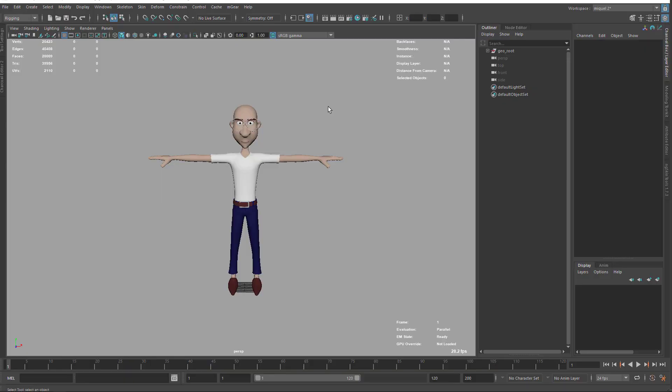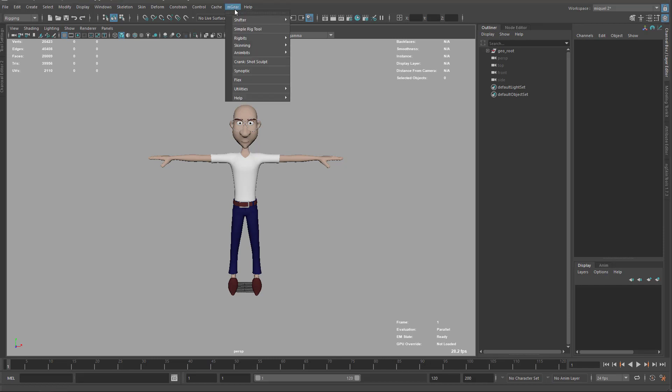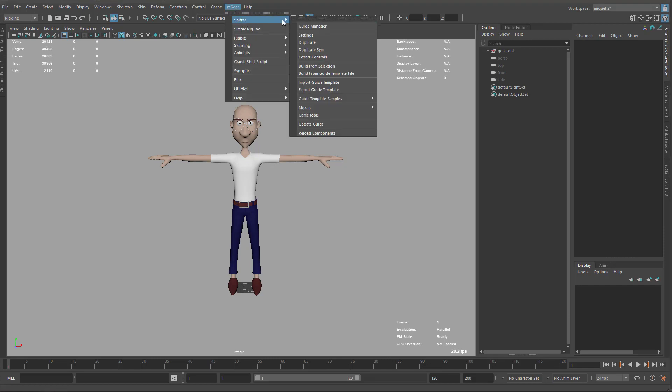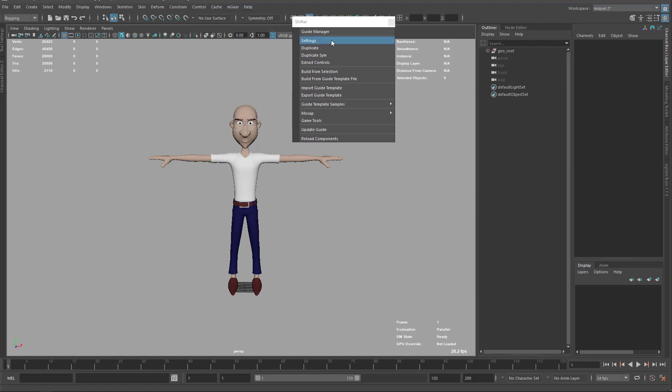Shifter is the modular rigging system that is included in mGear. So we have two rigging systems. Basically we have a simple rig tool and Shifter. So this is the one that we will use mainly in this tutorial.